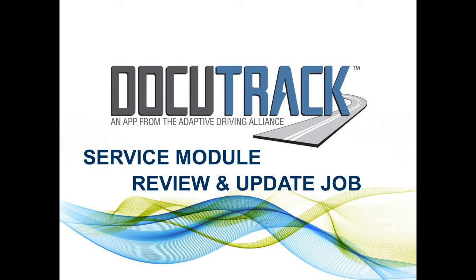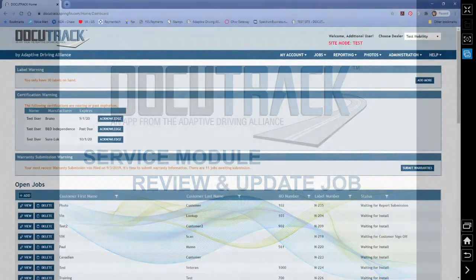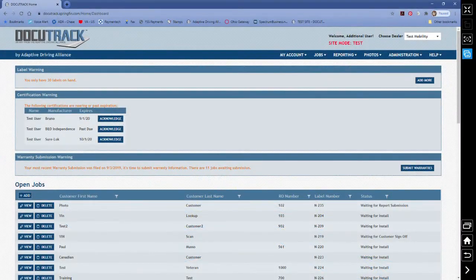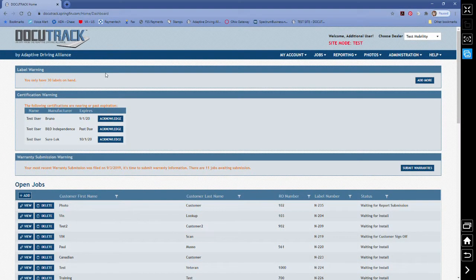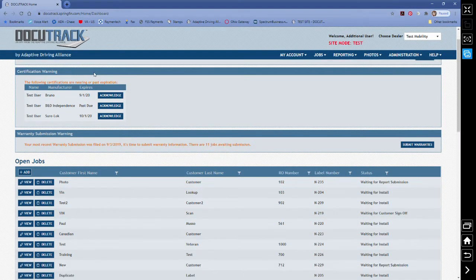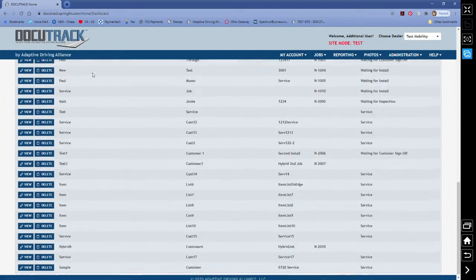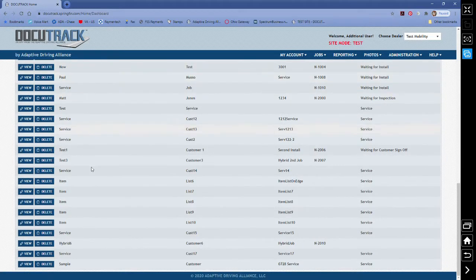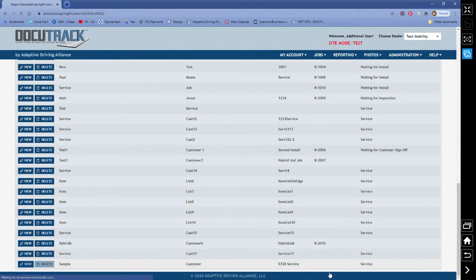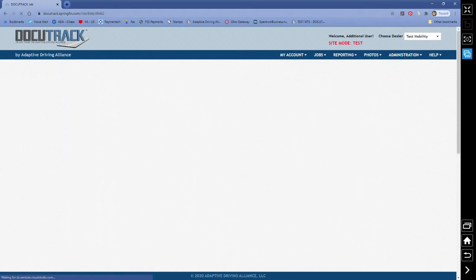Part 3 of a service job is reviewing the inspection information. This returns us to the DocuTrack website. From the Open Jobs dashboard, scroll down to locate the customer and select View.